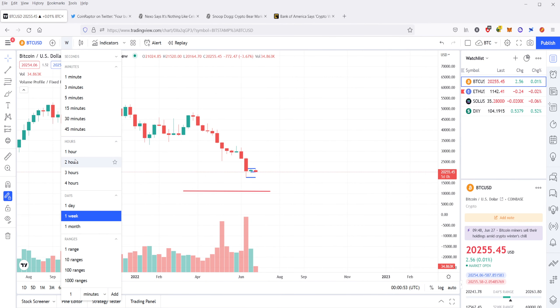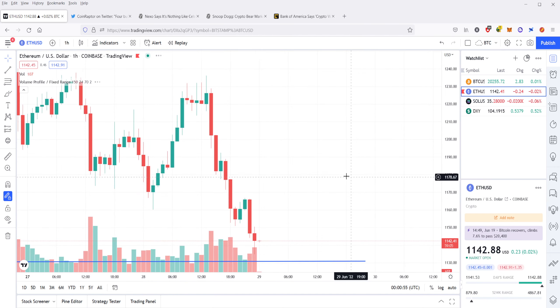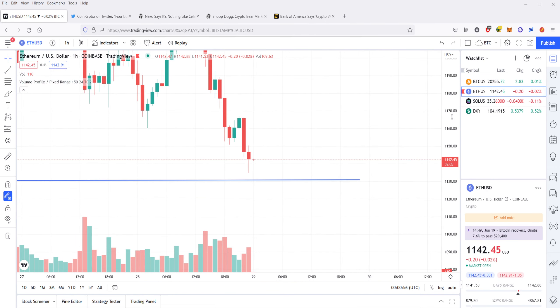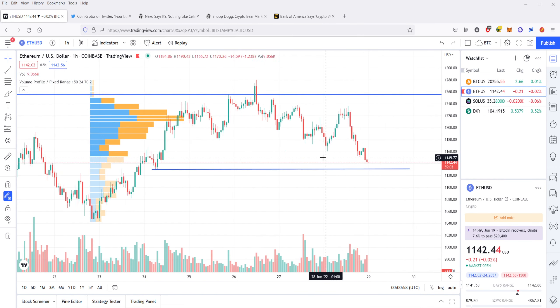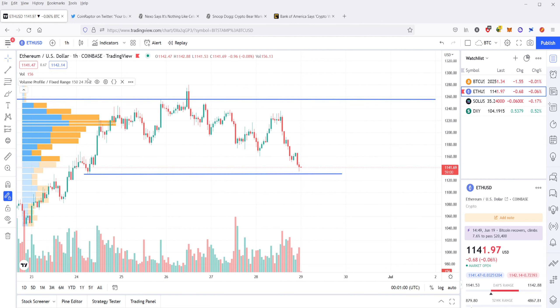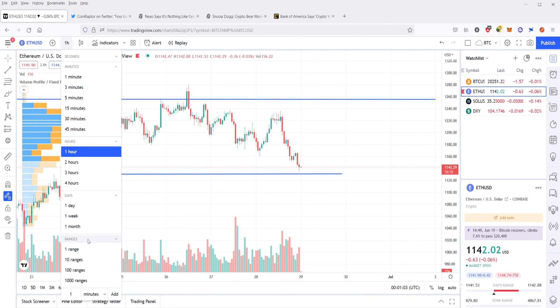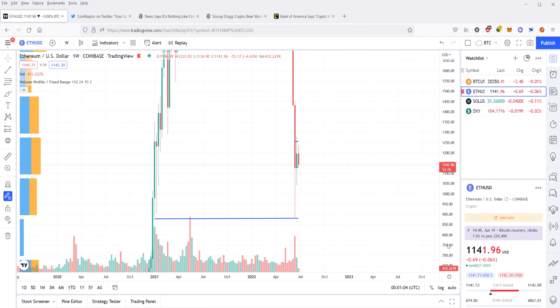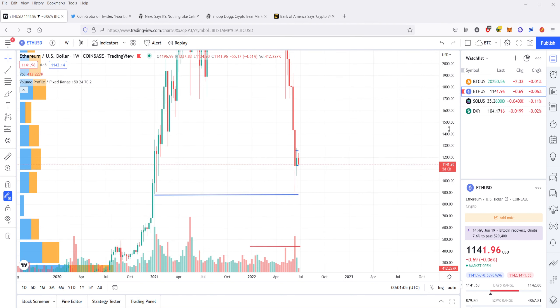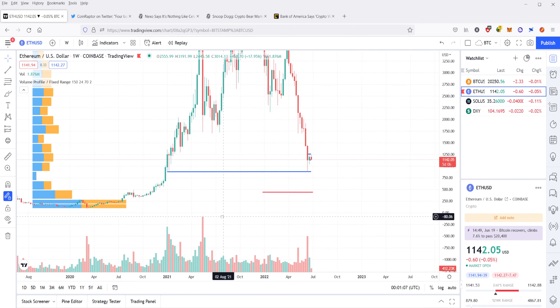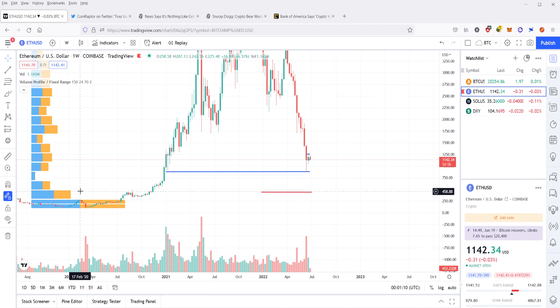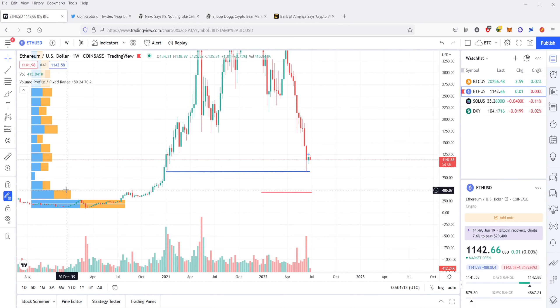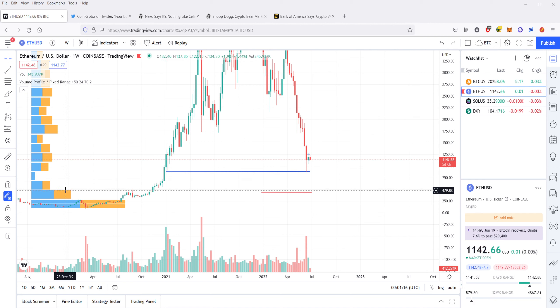We're going to go ahead and take a look at Ethereum next. Ethereum, also in a very similar state. With Ethereum, we'll look at the volume profile for Ethereum here on the weekly, and we can see that based on the weekly, we have most of the volume at about just 470, 480 in that range.